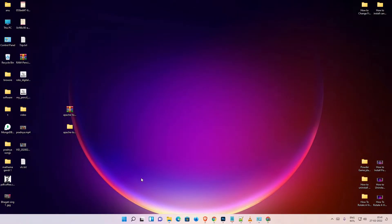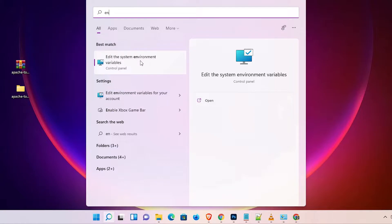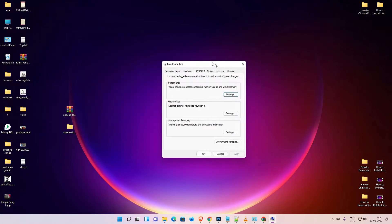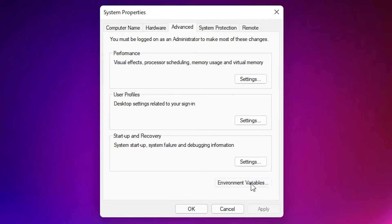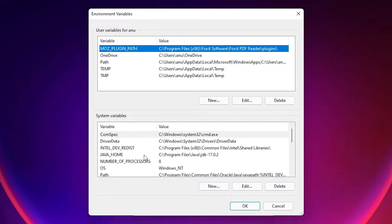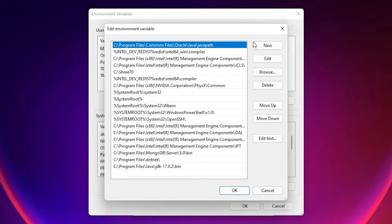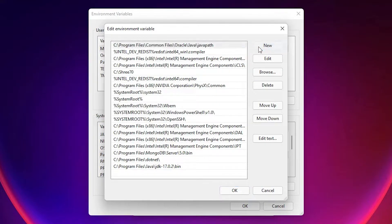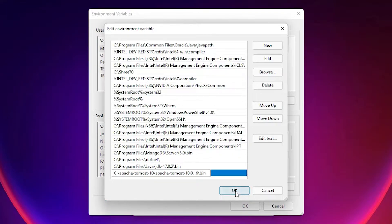To set the environment path, go to Start and type 'environment path' or 'Edit the system environment variables', then click on it. In the Environment Variables dialog, you will find two sections: User variables and System variables. Always work with System variables. Select 'Path' and click the Edit button. Click New and paste the bin path, then click OK.